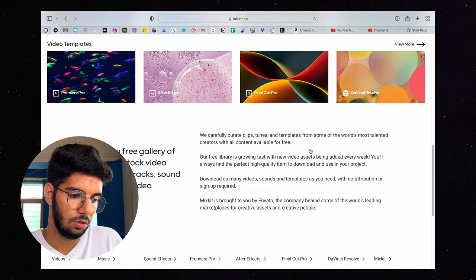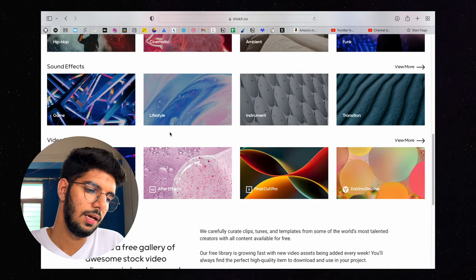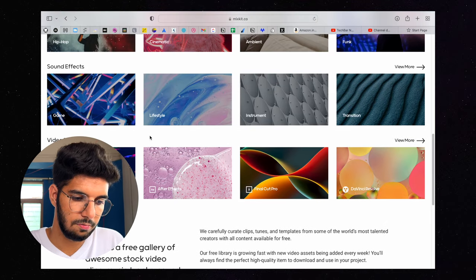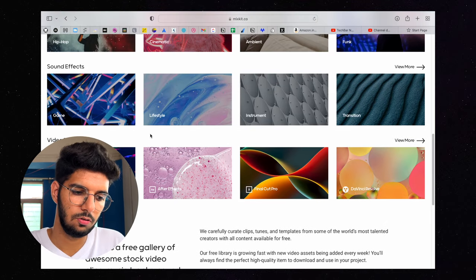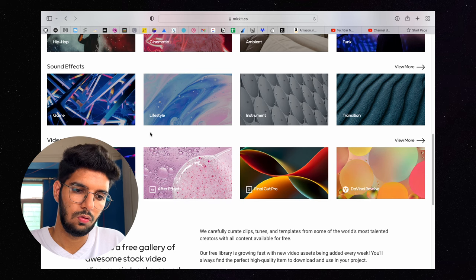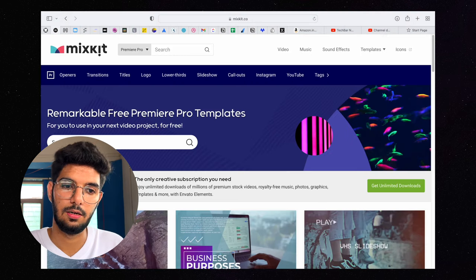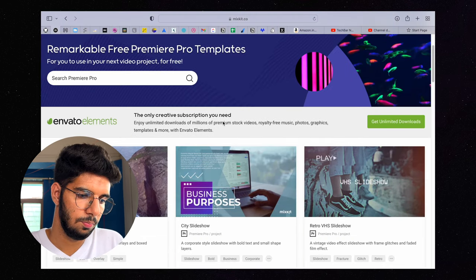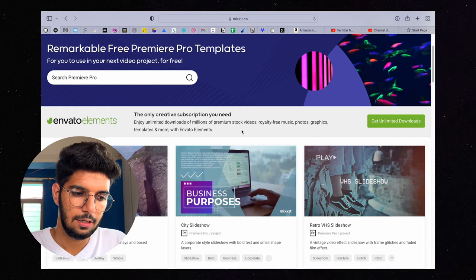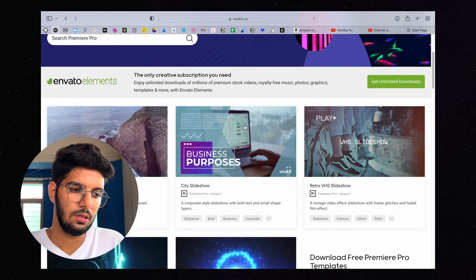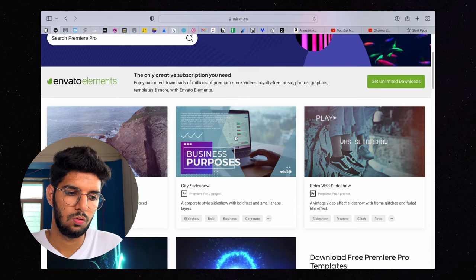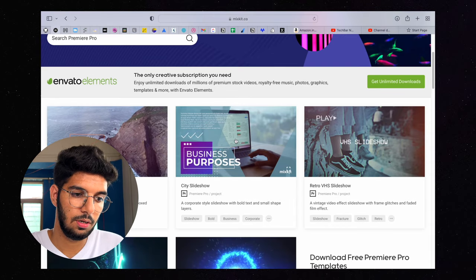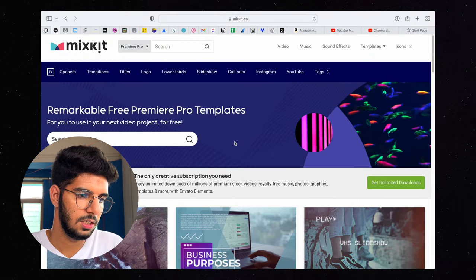Video templates you will be able to find for Premiere Pro, After Effects, Final Cut Pro, DaVinci Resolve. You can check it from here. If I show you Premiere Pro video templates, then you will have numerous templates. When you open the section of video templates, then you will get a section here.